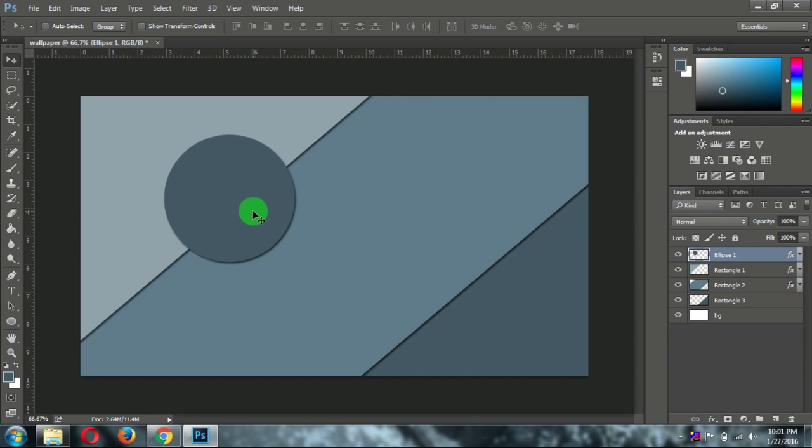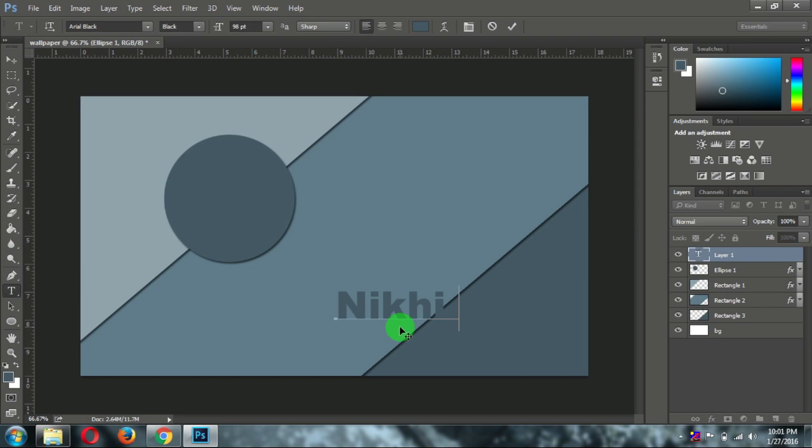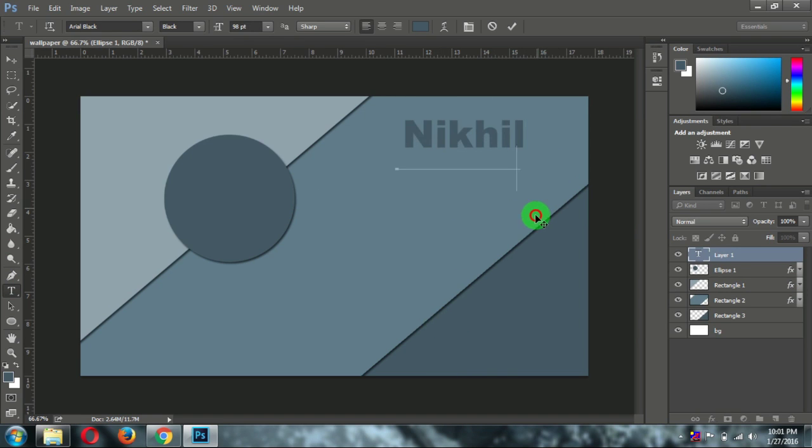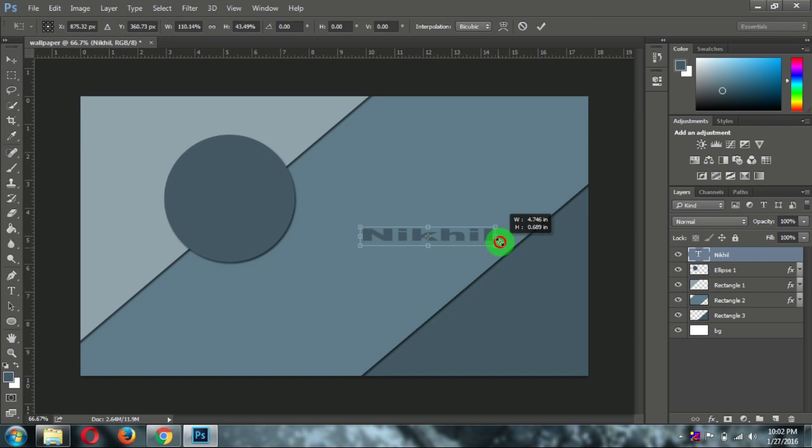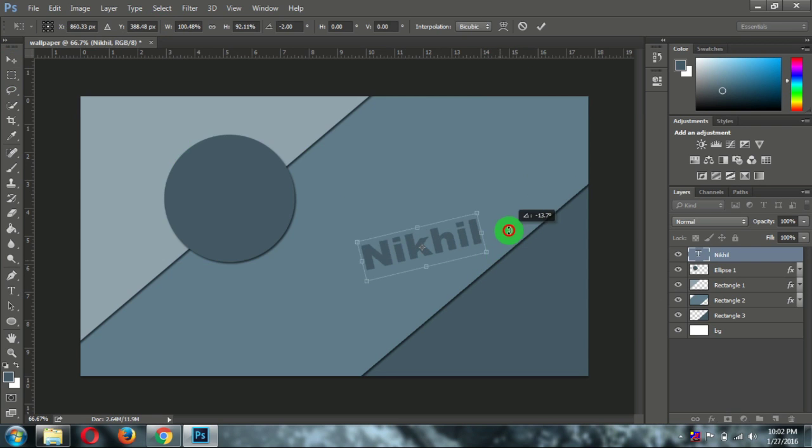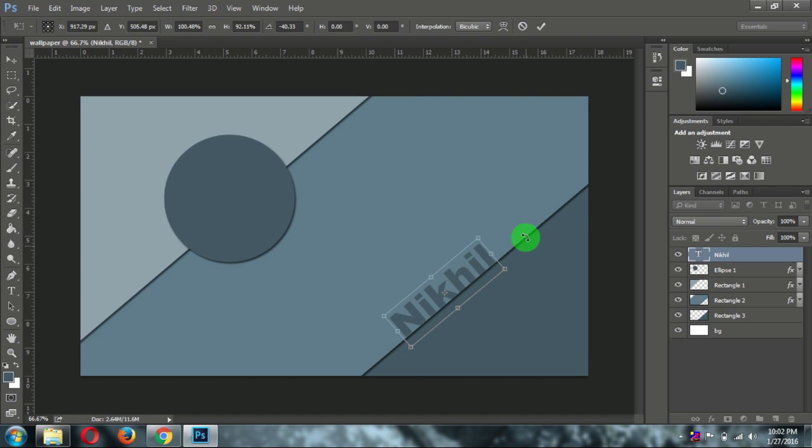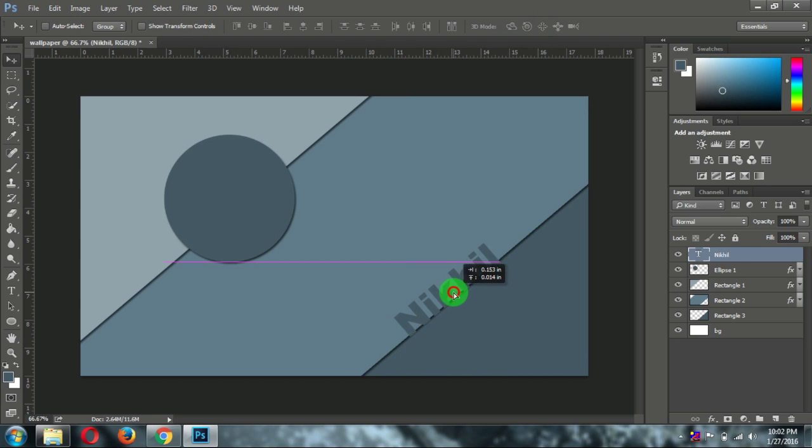This is a perfect looking wallpaper for your desktop. If you want, you can keep a name here like I am doing. Just click on OK. And we will rotate this thing. So it isn't looking good. So delete it.